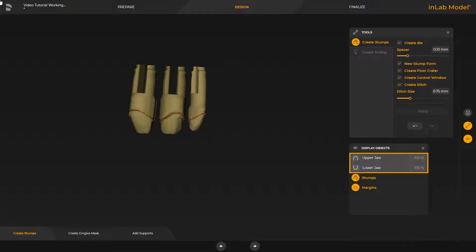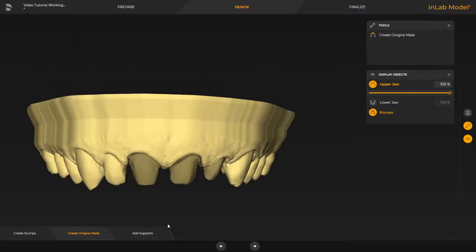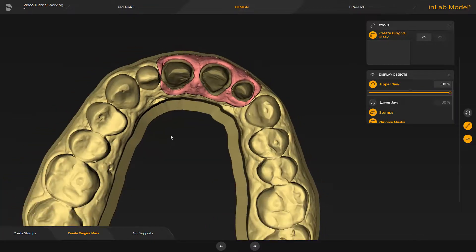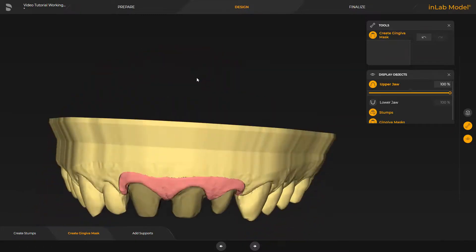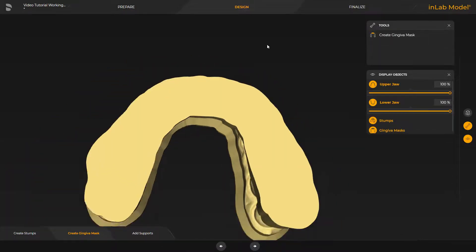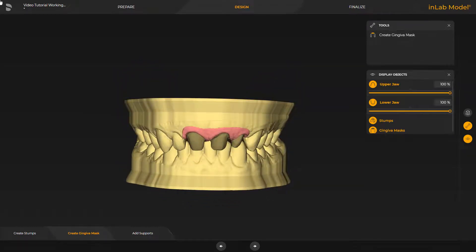We enable both the upper and lower jaw once again and proceed with the Create Gingiva Mask step. We select the corresponding tool and define the preparation line of the gingiva mask. Since the procedure is the same as with the Clean Model step, at this point we will skip the modification and next you will see the final calculated gingiva mask. We disable the tool again, enable the lower jaw, and switch to the last step, Add Supports.